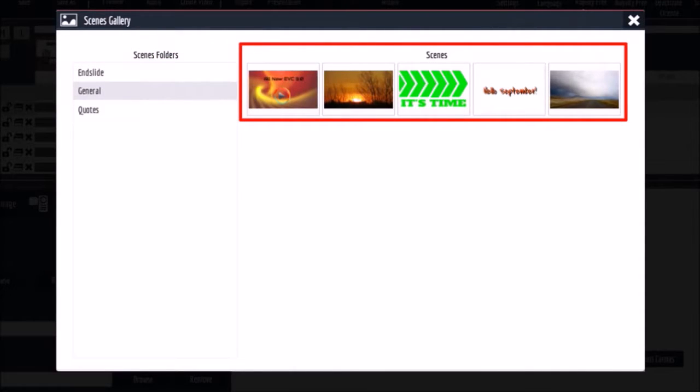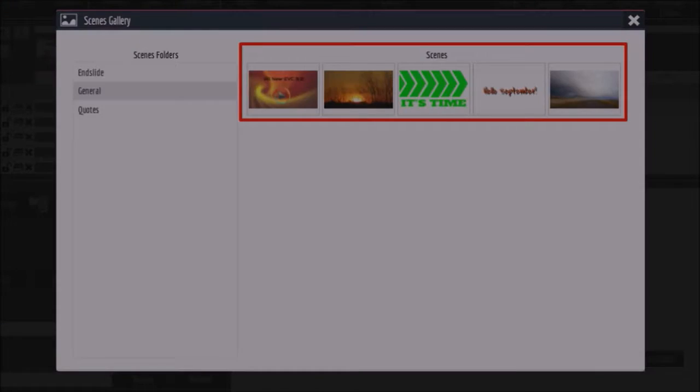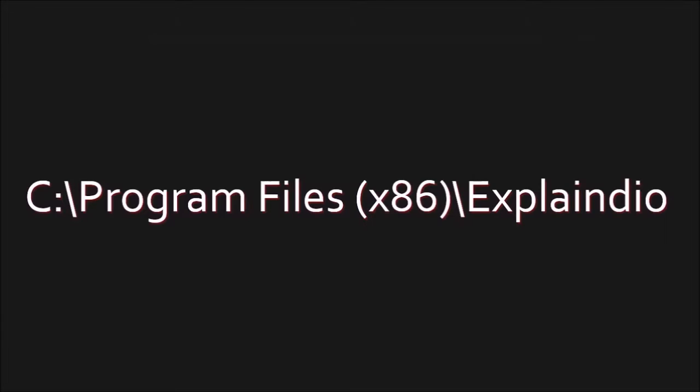And if you want to delete a particular saved scene, there is no way to do it within Explainedio. So you would have to do it manually. You would have to go to the folder where your Explainedio application is installed.